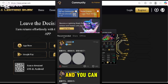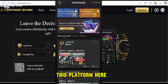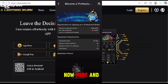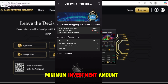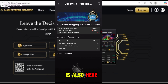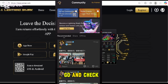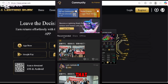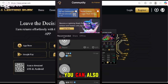You can become a professional manager on this platform. To do that, you go to 'Join Now' and apply. The minimum investment amount is shown here, and once you complete these requirements you can proceed.